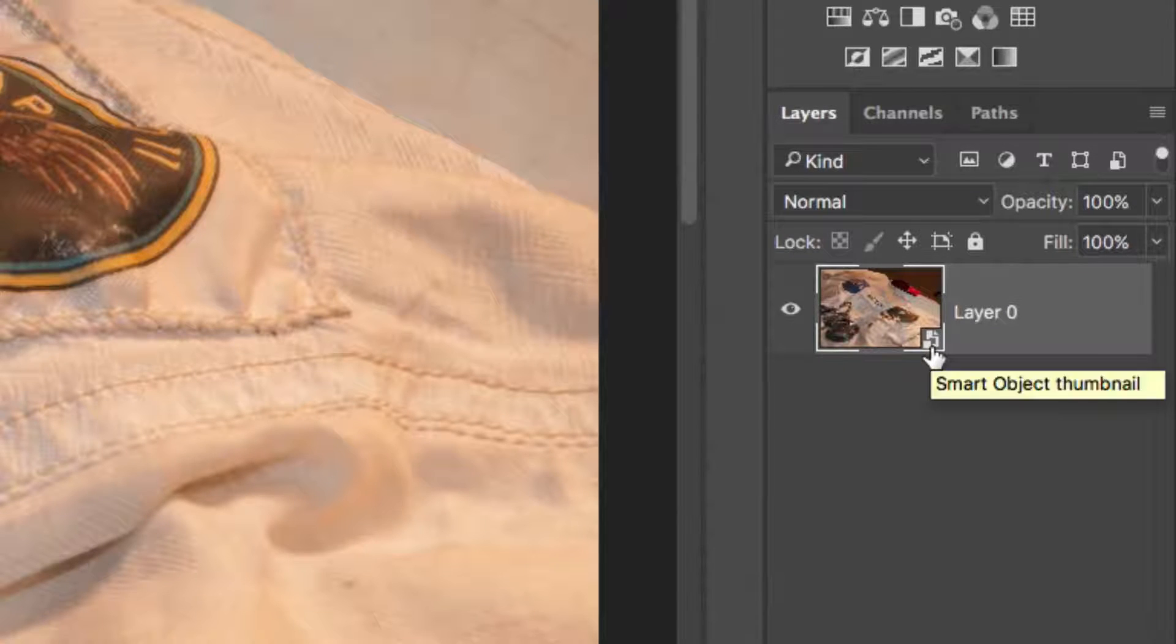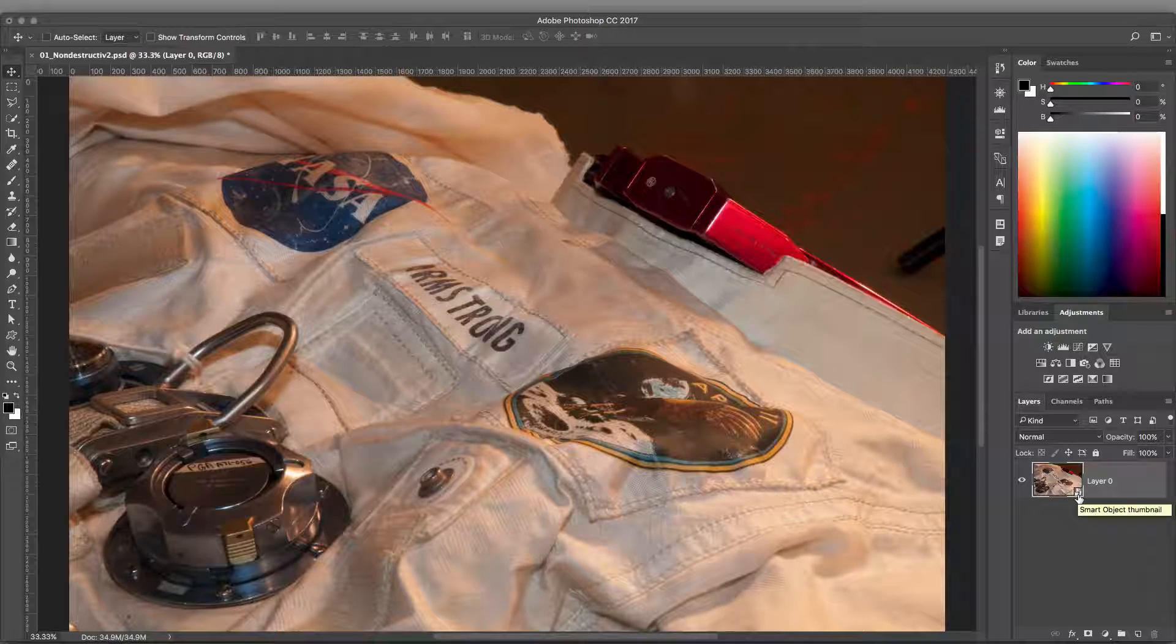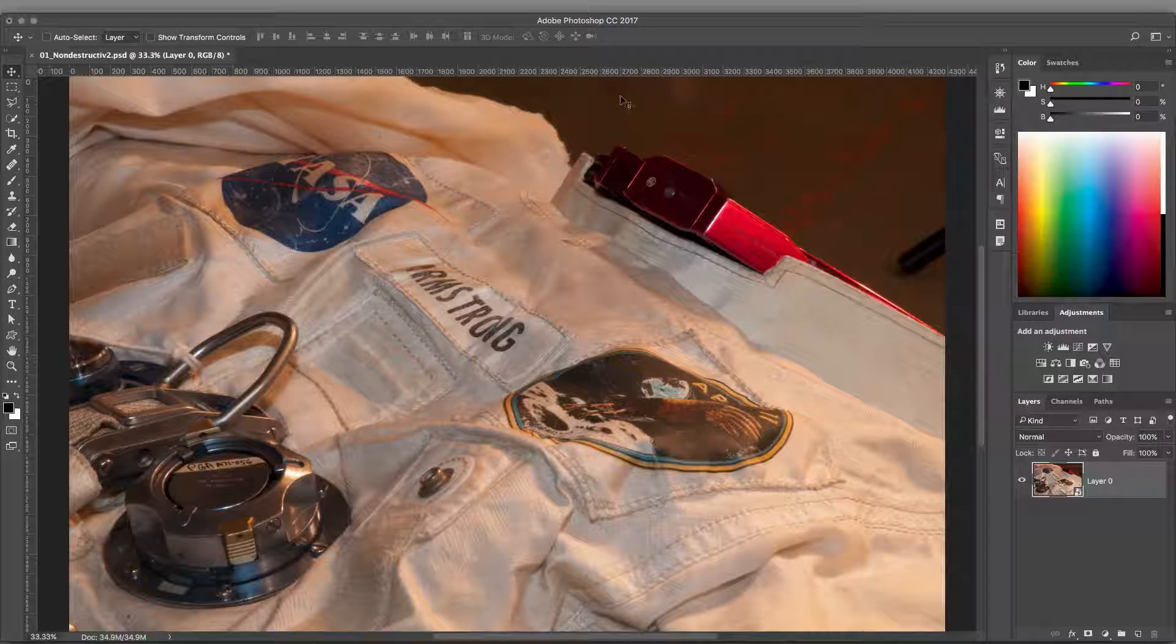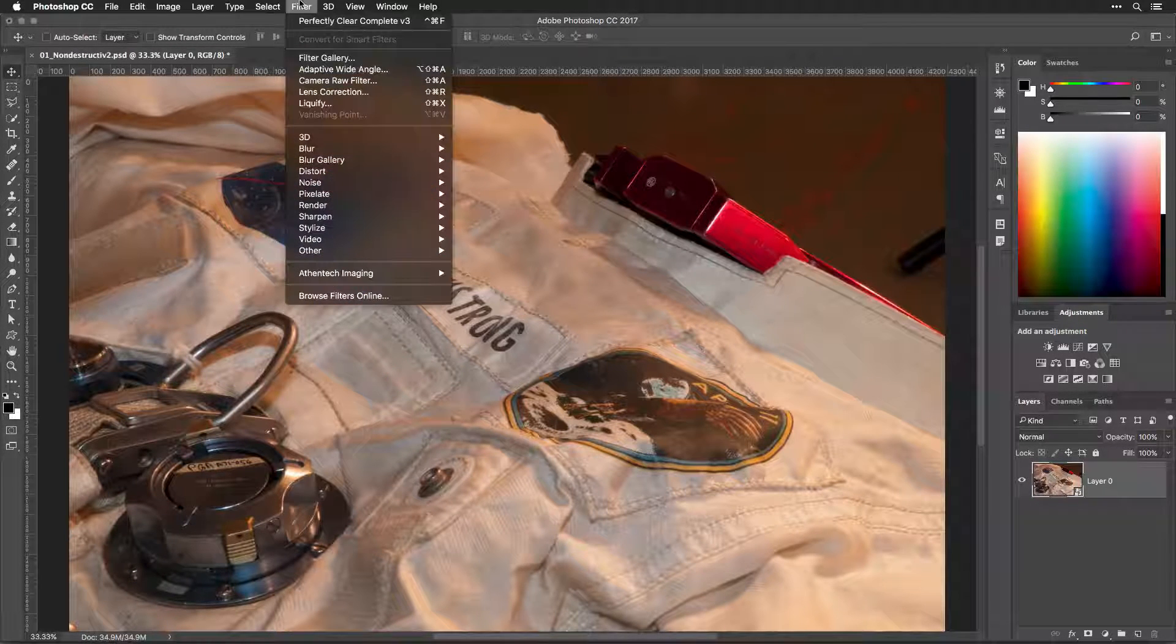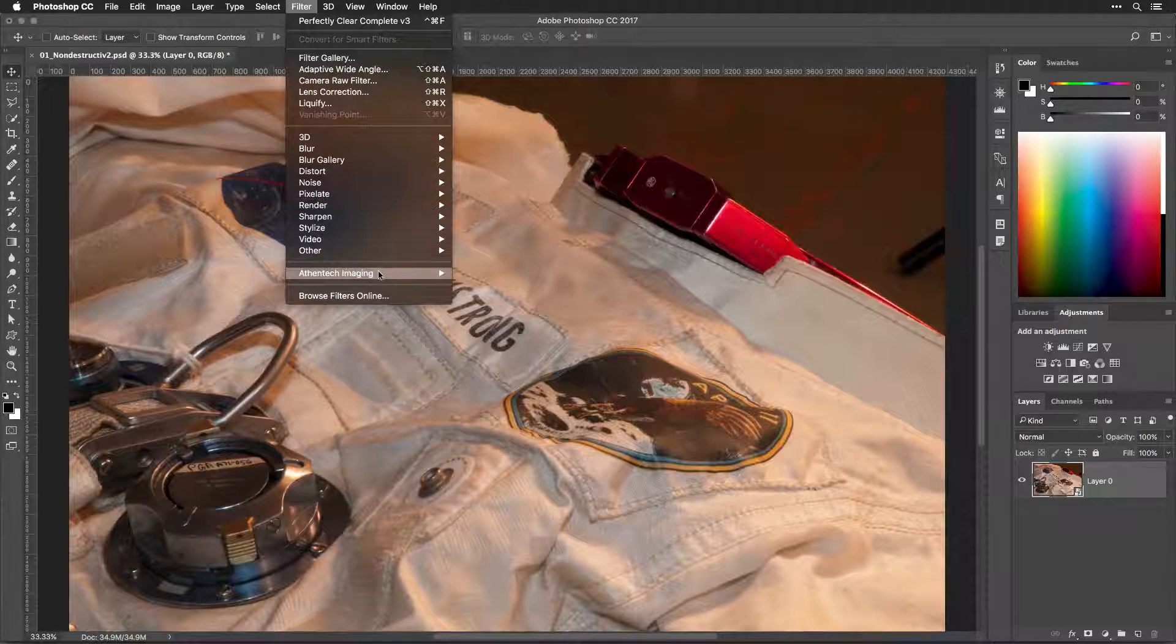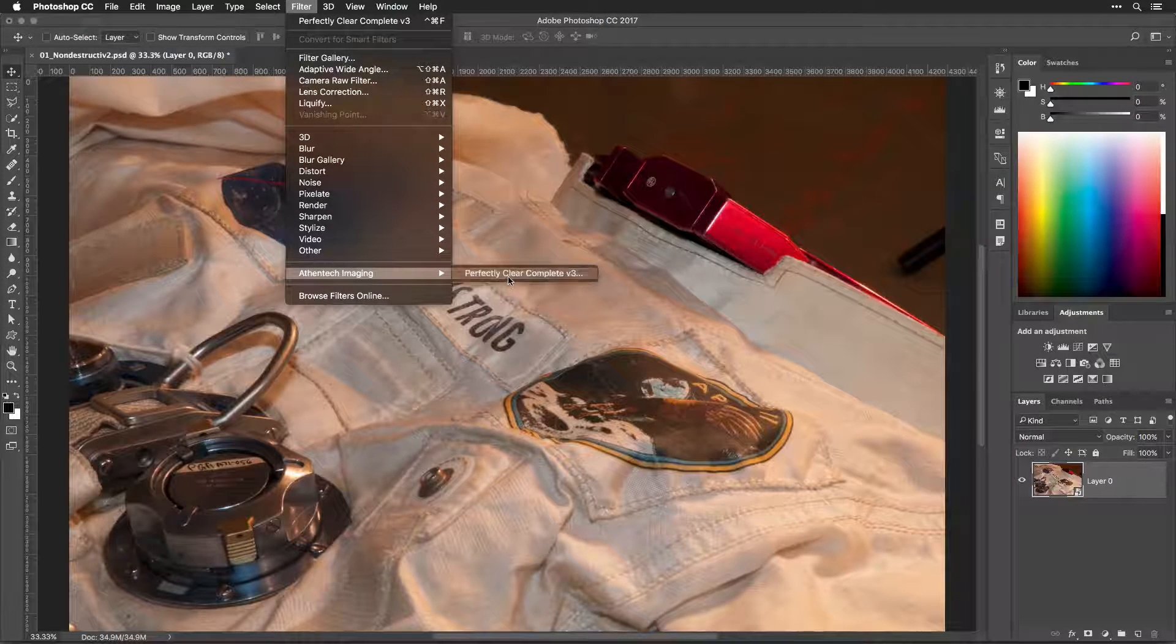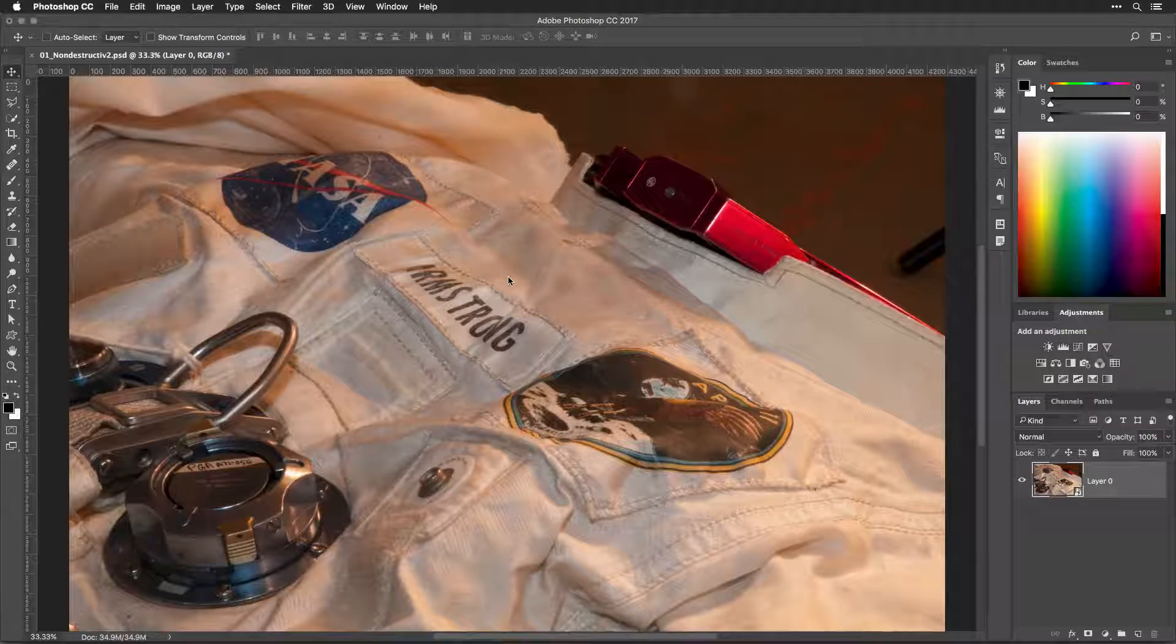Now, let's use Perfectly Clear as a Smart Filter. With the targeted layer selected in the Layers panel, choose Filter, Affentech Imaging, Perfectly Clear Complete V3. The filter is applied and goes to work automatically.